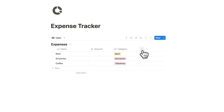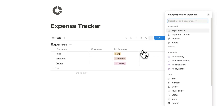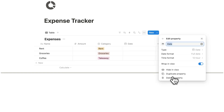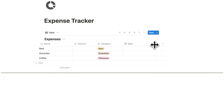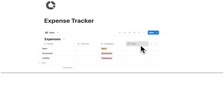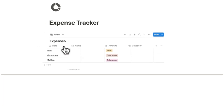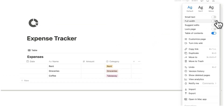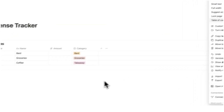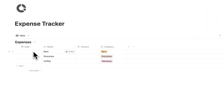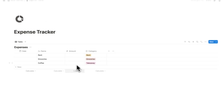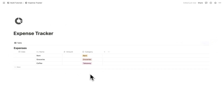The last property is when we purchased the item. So we'll click the plus and select the date property. I like to have the date property on the very left. Now I'll make this full screen. So we have the date, the name, the amount, and the category.